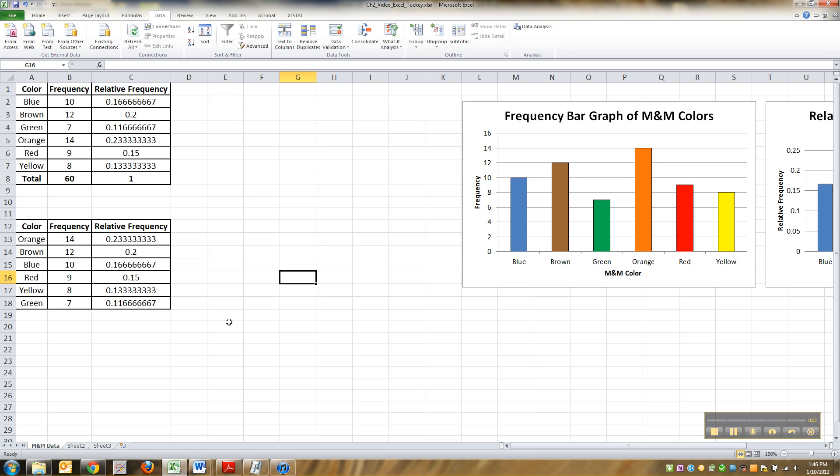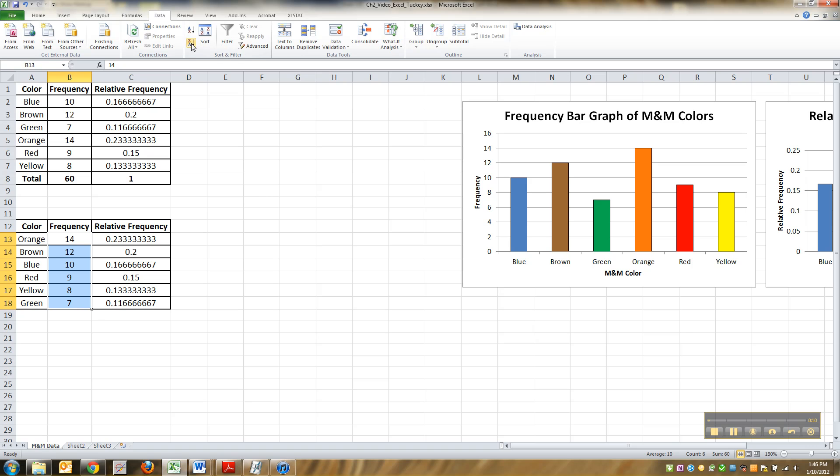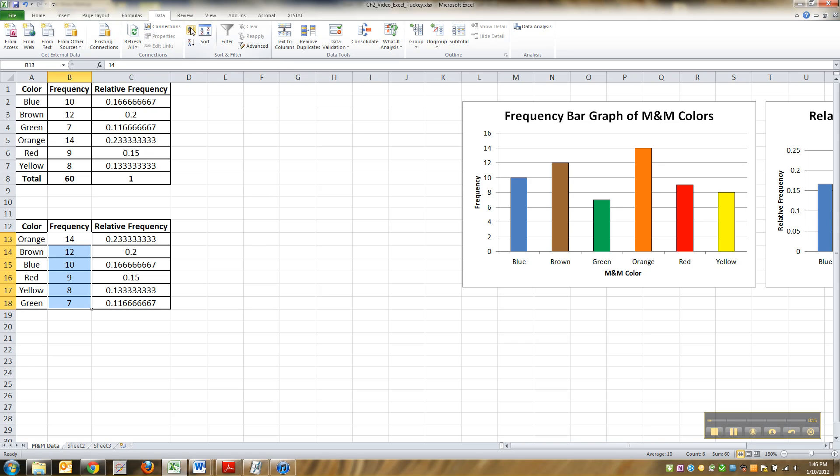So we left off here - we had copied this data and pasted it down here, and then we highlighted this frequency column and sorted it from Z to A, which makes it go from highest to lowest. If you want to go lowest to highest, you do A to Z right here.